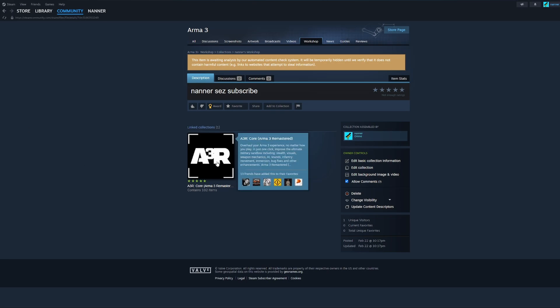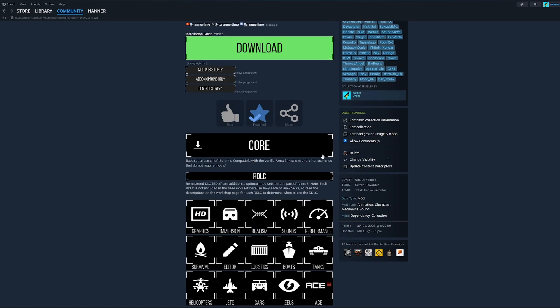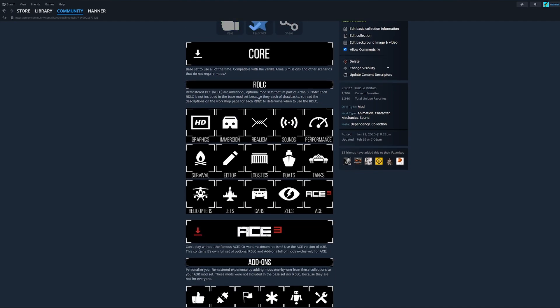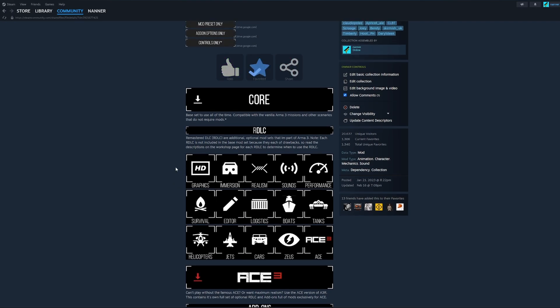Let's click into A3R core. I'm going to scroll down to the RDLC collection. The RDLC, really quick, is Remastered DLC. RDLC are additional optional mods sets. Each RDLC is not included in the base mod set because they each have drawbacks. So read the descriptions on the workshop page for each RDLC to determine when to use RDLC. Otherwise, basically RDLC only exists because not everybody's going to want to use these mods all the time, only for certain people.